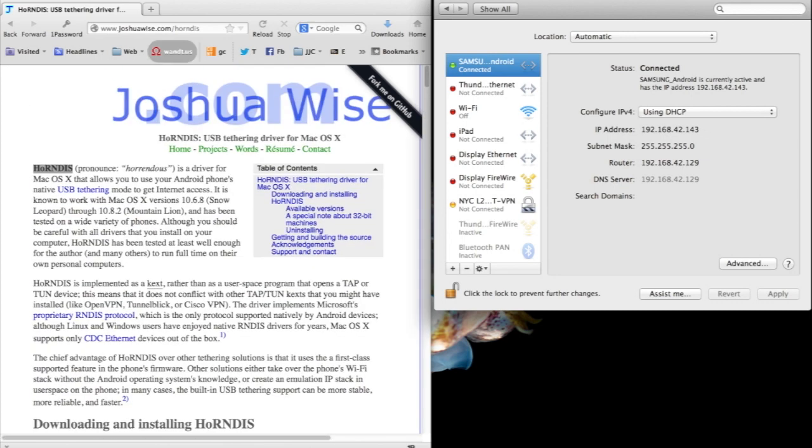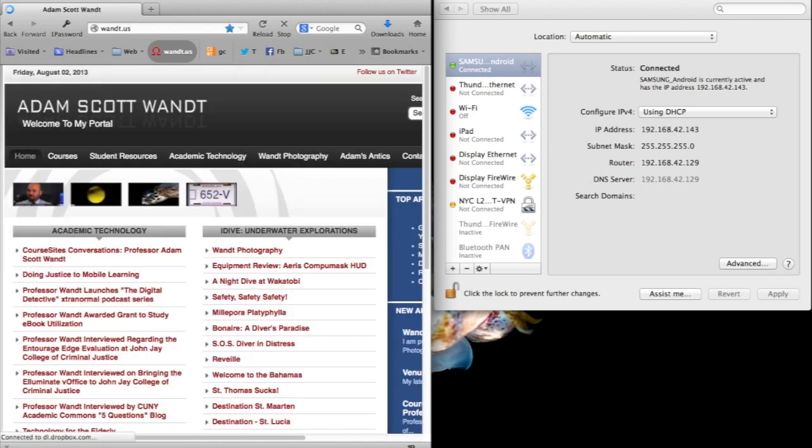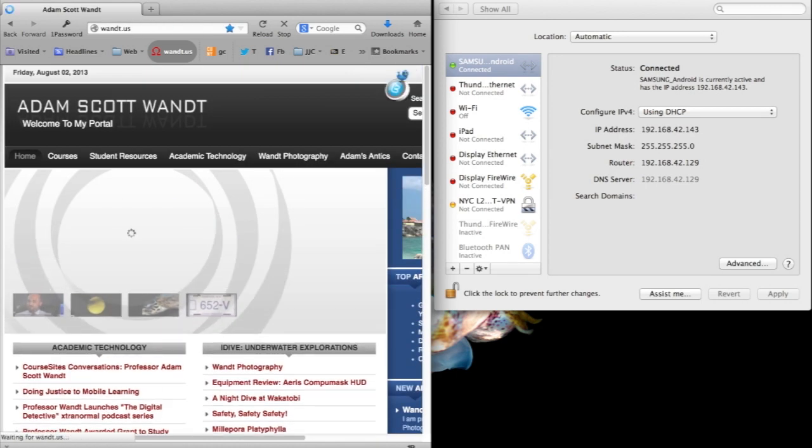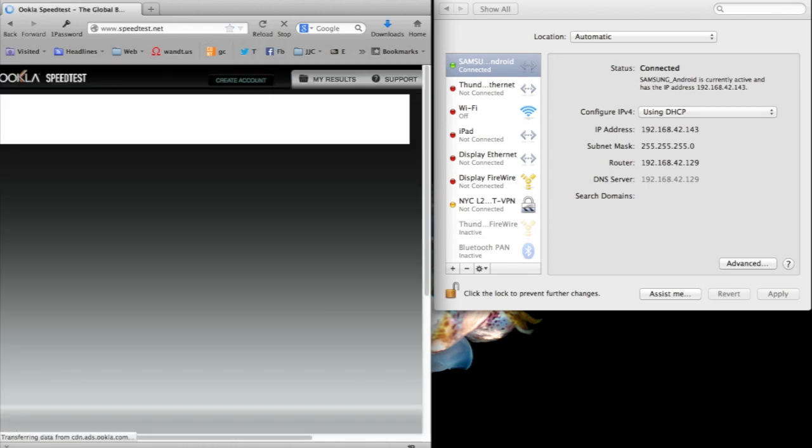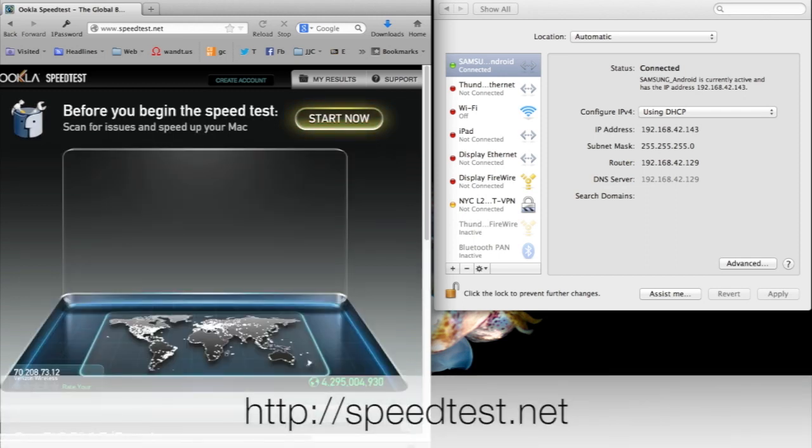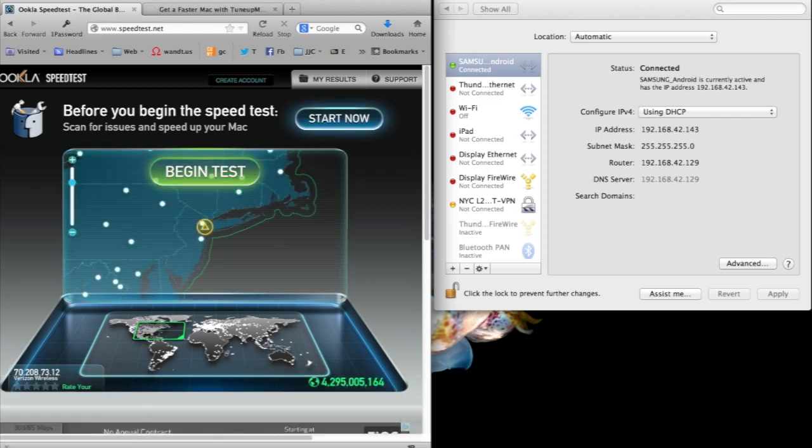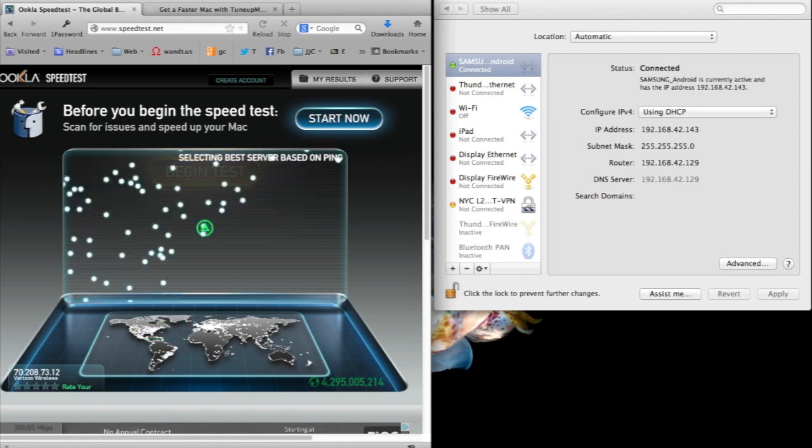On the web browser, I'm just going to go to my own website, want.us, my portal, and it loads very quickly. Let's go to speedtest.net and do a speed test. Again, this is all over the Samsung Galaxy S4. I'm not using Wi-Fi or any other connection. I am tethered via USB cable.